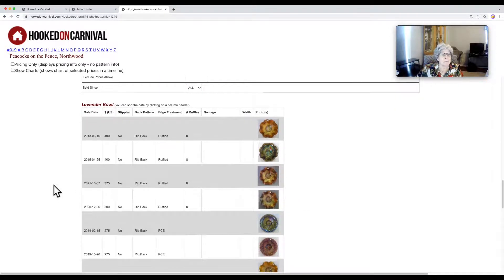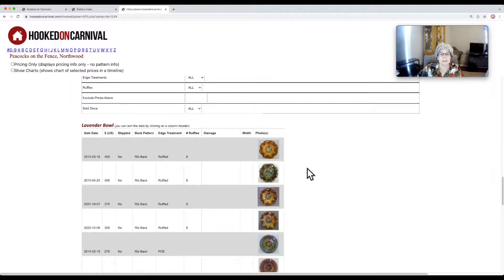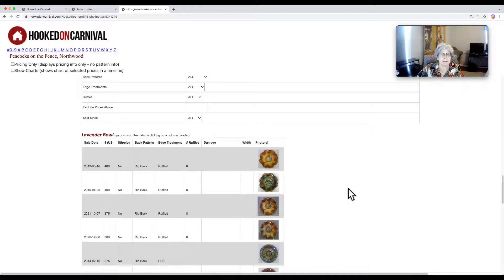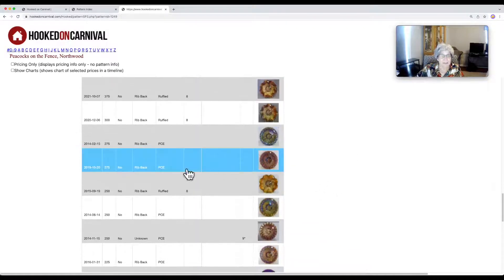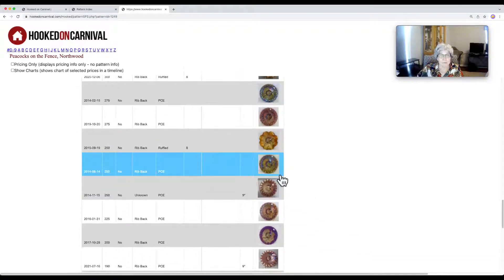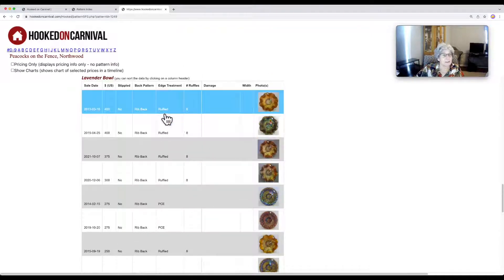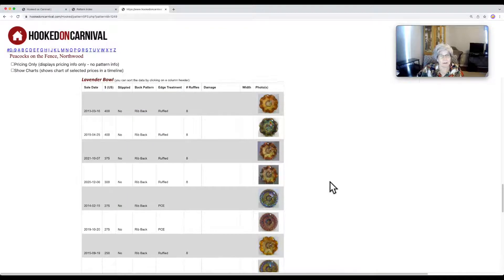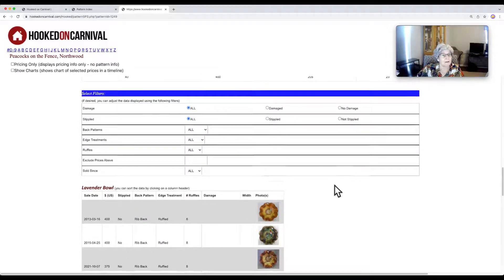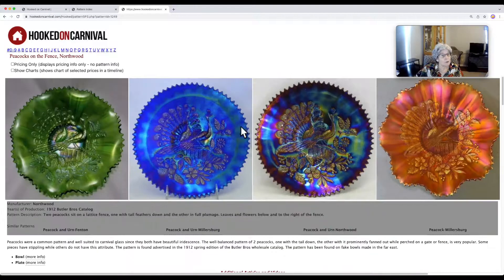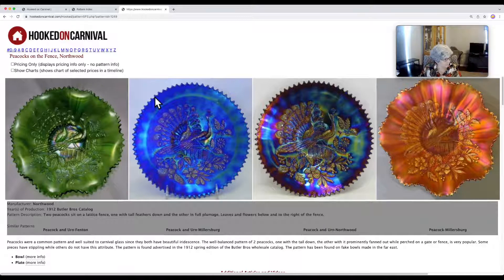Down at the bottom are the actual auction records for those 23 pieces. The auctioneers give us all this information directly — the actual auction photo, the actual auction prices, and all the additional information we've acquired. That's how you start getting pricing information for your pattern.